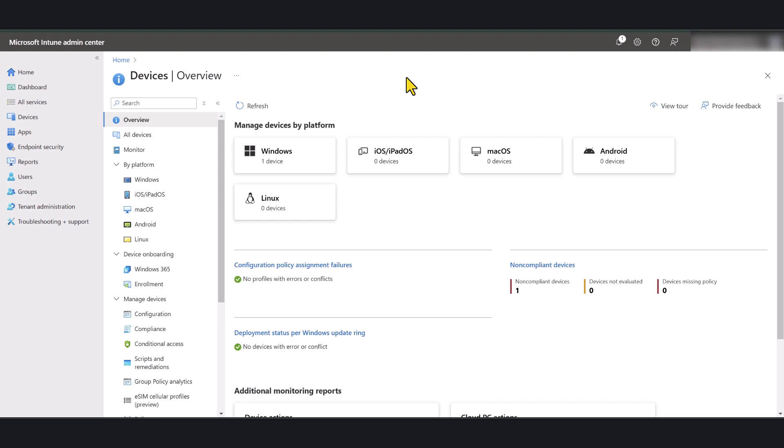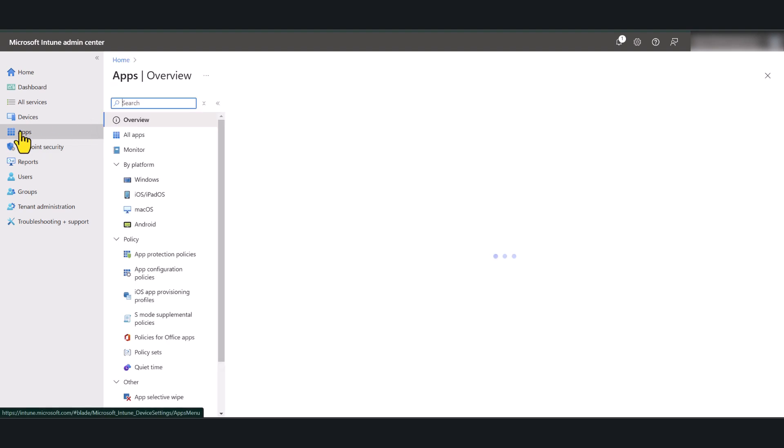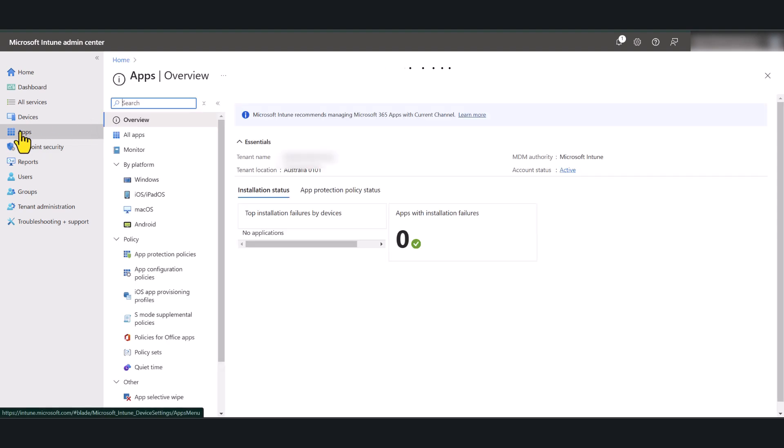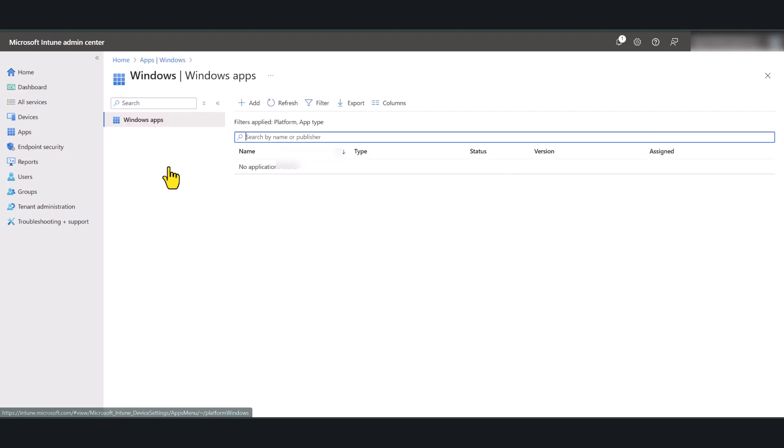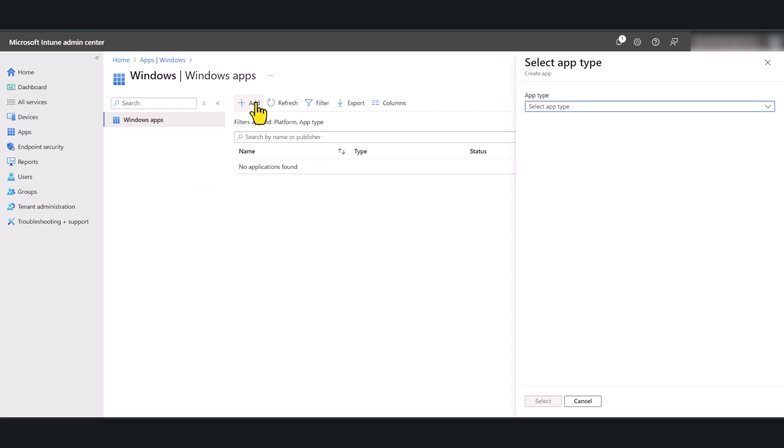As you can see, I've logged into intune.microsoft.com using my global administrator account. Once you've logged in, to your left, you will see the apps option. Click on apps, by platform, click on Windows. And in here, click the plus icon to add a new application.